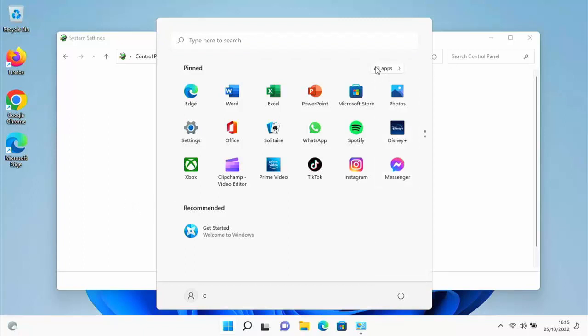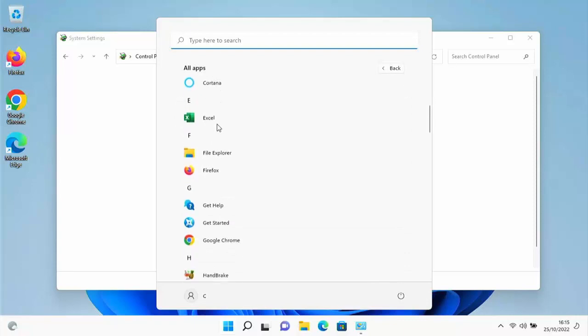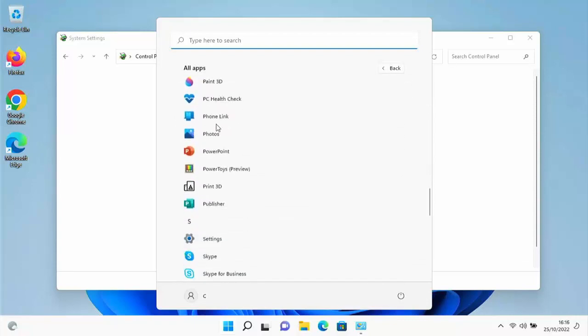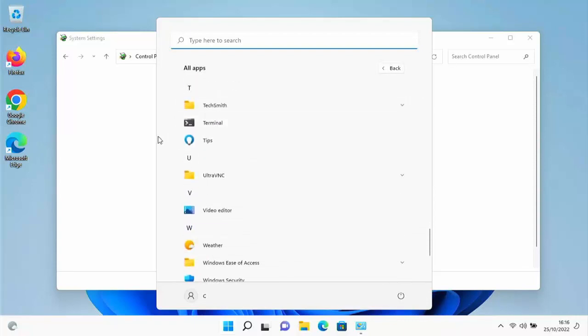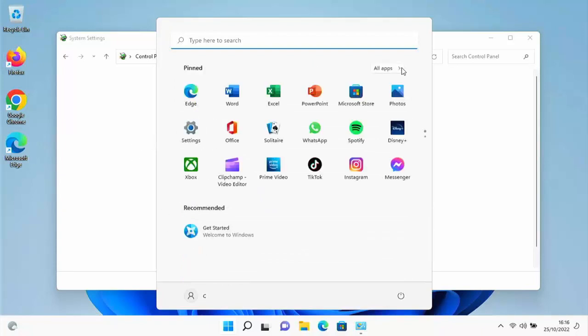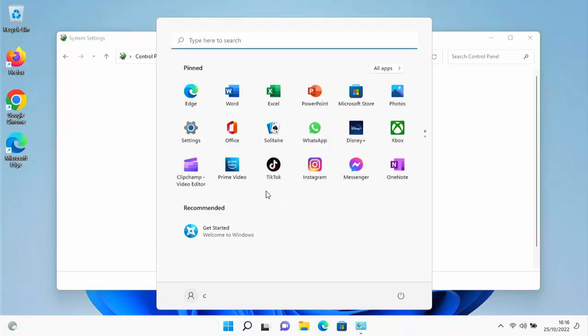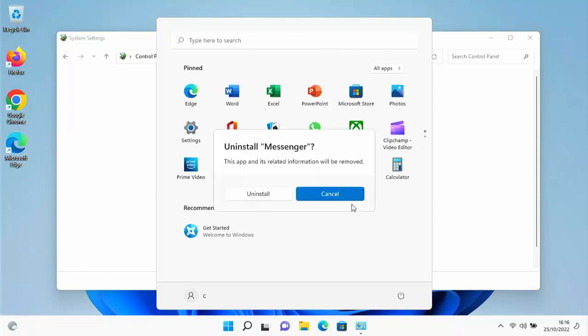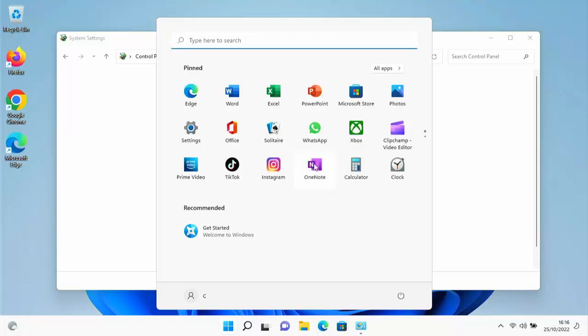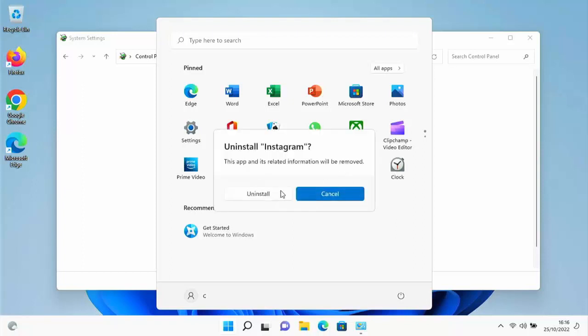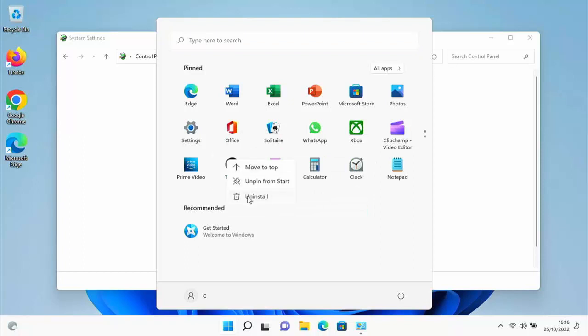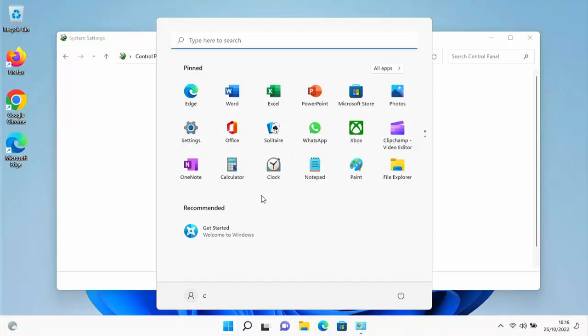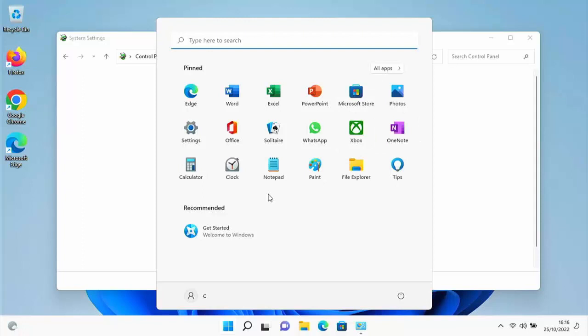Check All Apps on the Start menu to see if there's anything else you don't need. For instance, Spotify—right-click and uninstall. Disney Plus—uninstall. Just go through and remove things you don't want. These all take up space and processing power. They might not seem like much individually, but as a whole, they add up. You can always reinstall apps from the Microsoft Store later if needed.